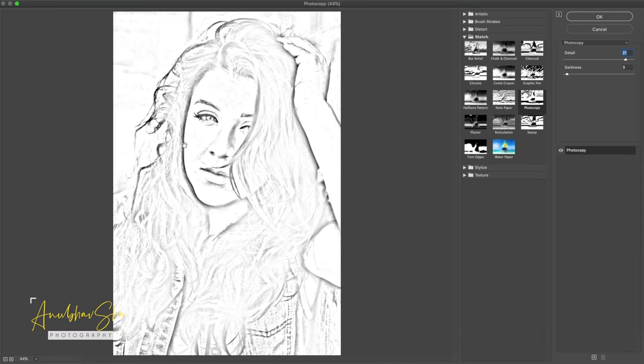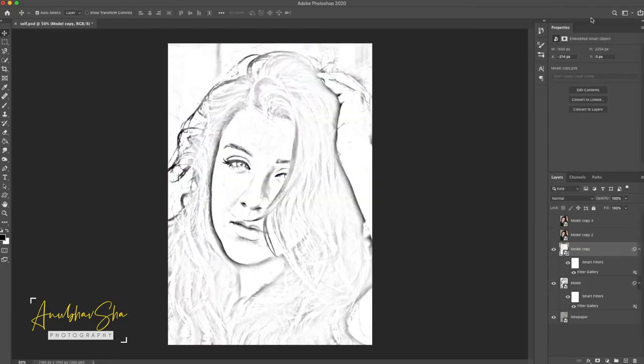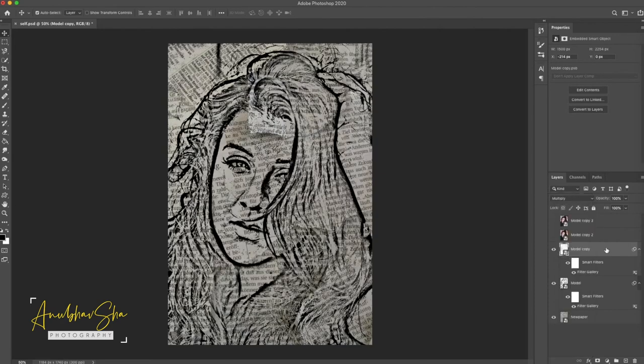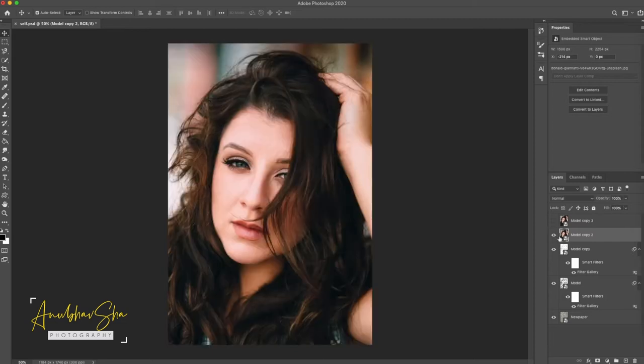You can select your image accordingly. Once this is done, just click on it and convert it to the Multiply Blending Mode. After doing it, you will go to Model copy 2 and enable it.